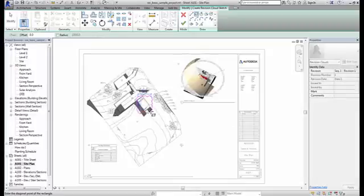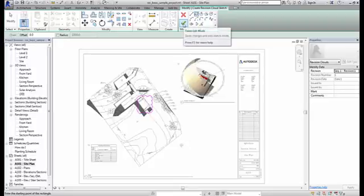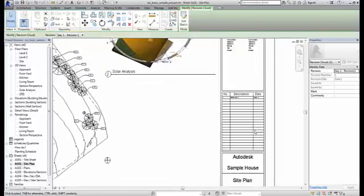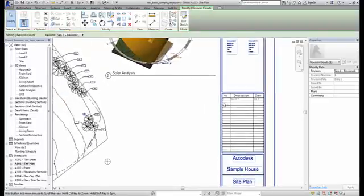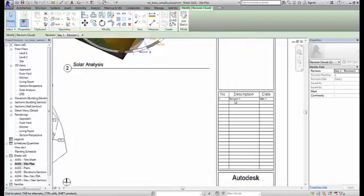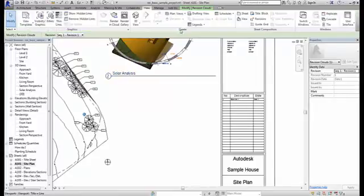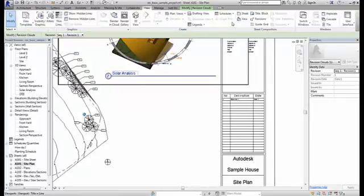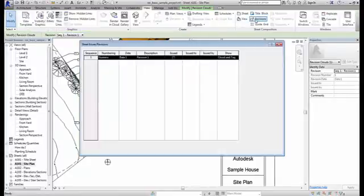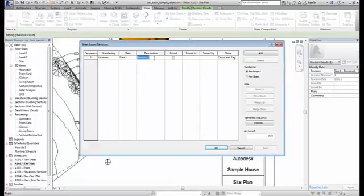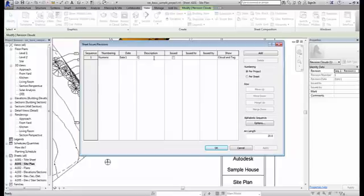But there is a problem. If you see, if I'm trying to add it, it will be added into the revision schedule only if it is in the sheet. But we used to have n number of views at the initial stage itself. It is impossible to add all the views to a sheet.